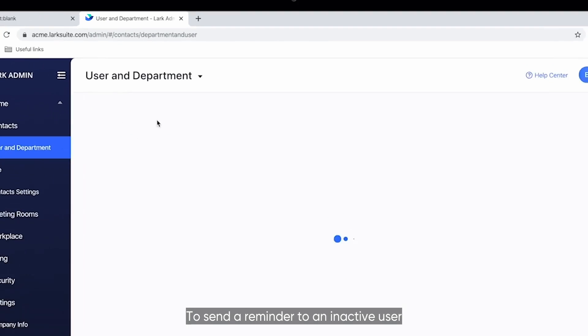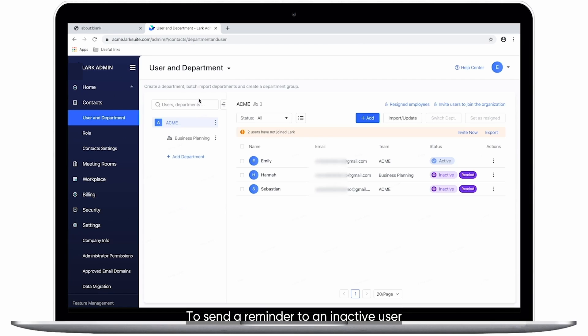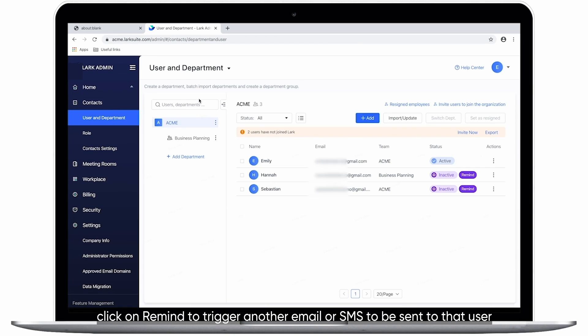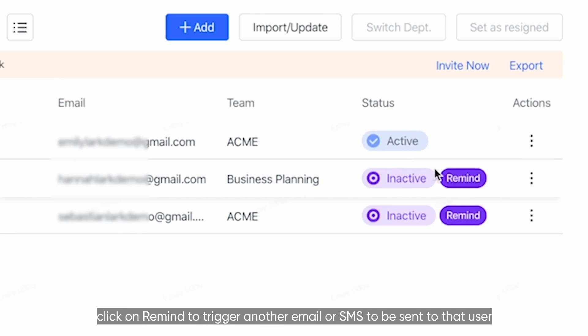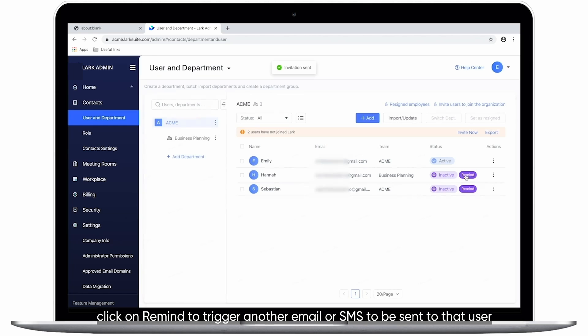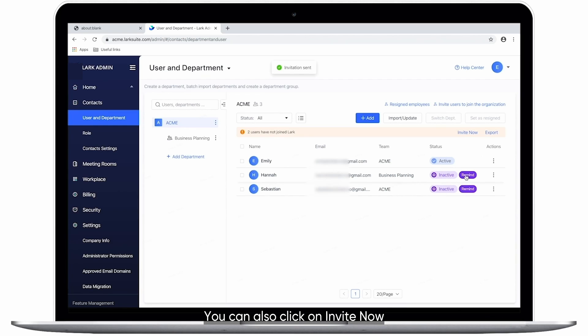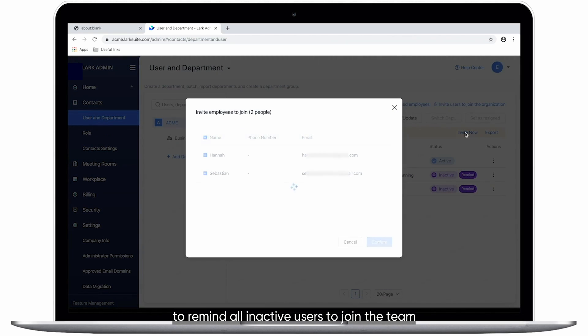To send a reminder to an inactive user, click on Remind to trigger another email or SMS to be sent to that user. You can also click on Invite Now to remind all inactive users to join the team.